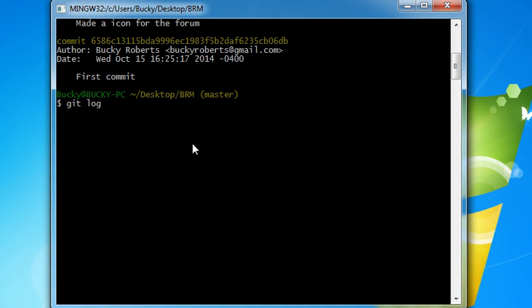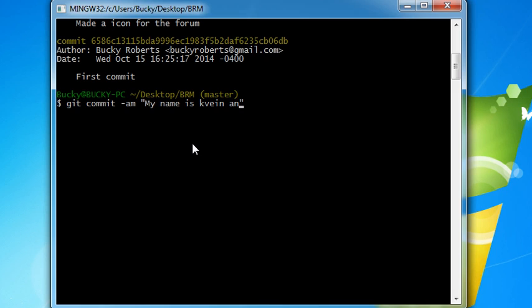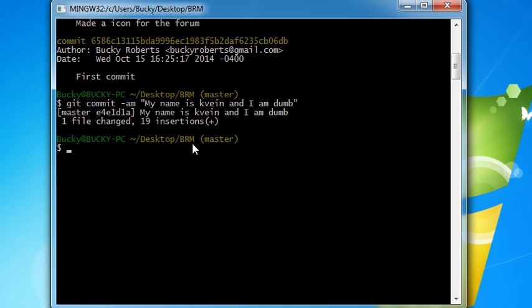So what I'm going to do is go ahead and commit this. And what cool message to put here? My name is Kevin and I am dumb. Okay. Good enough right there.